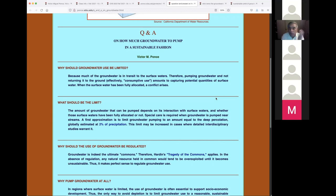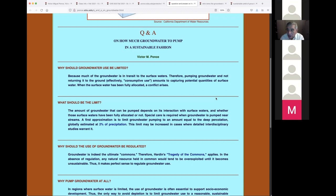Why should groundwater use be limited? Because much of the groundwater is in transit to surface water. The amount of groundwater that can be pumped depends on its interaction with surface waters and whether those surface waters have been fully allocated. Here in the western United States, all surface water has been allocated — there is no surface water free to dispose of. Special care is required when groundwater is pumped near streams.